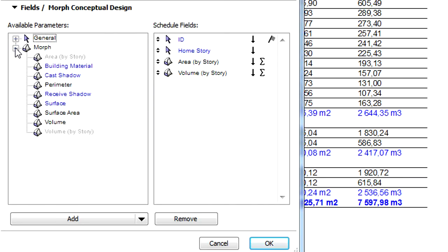Below these we can also see two Morph element related parameters. These are the Area by Story and the Volume by Story parameters. These can be added to the Schedule fields by selecting the appropriate Morph parameters from the list on the left.